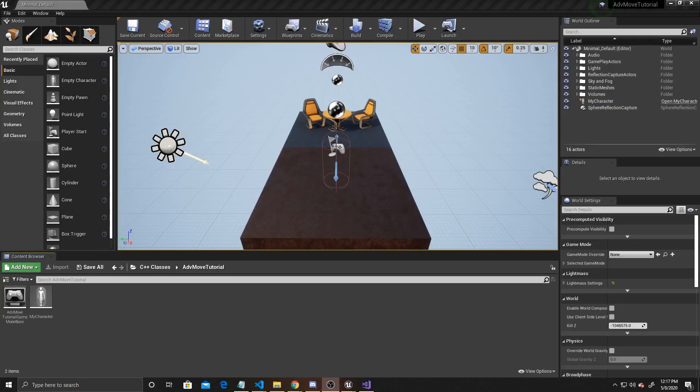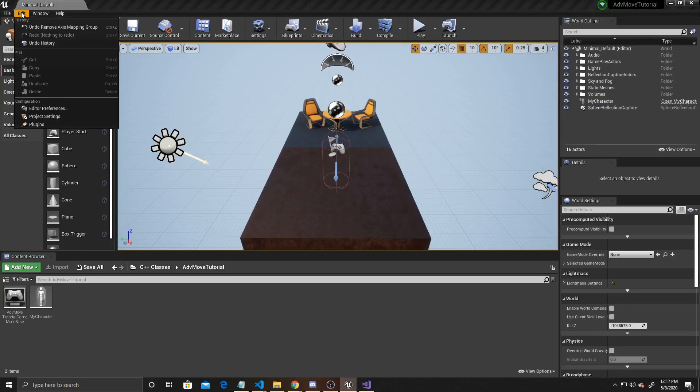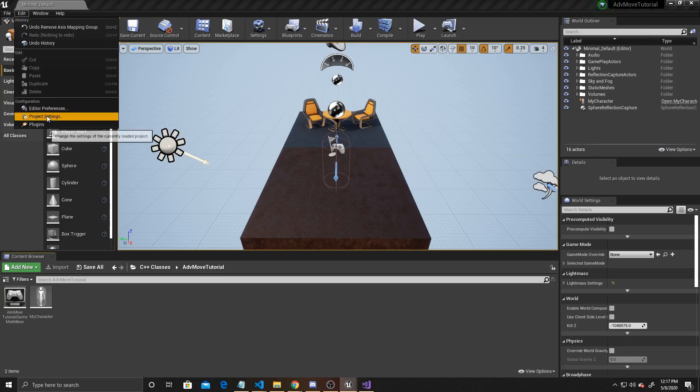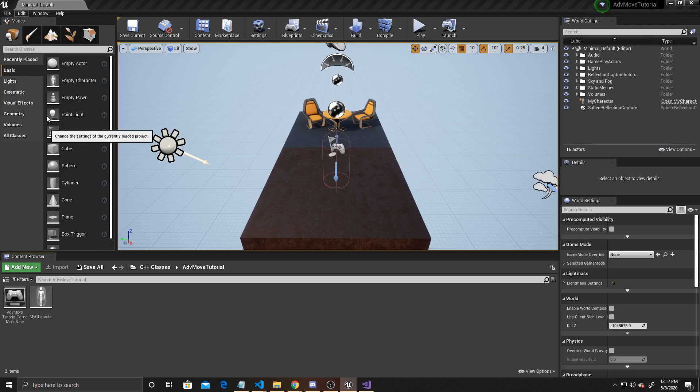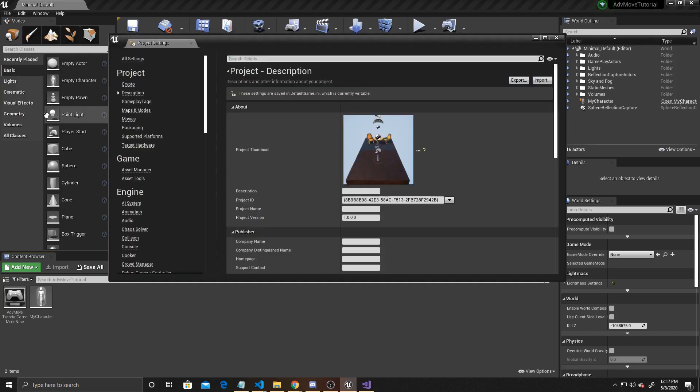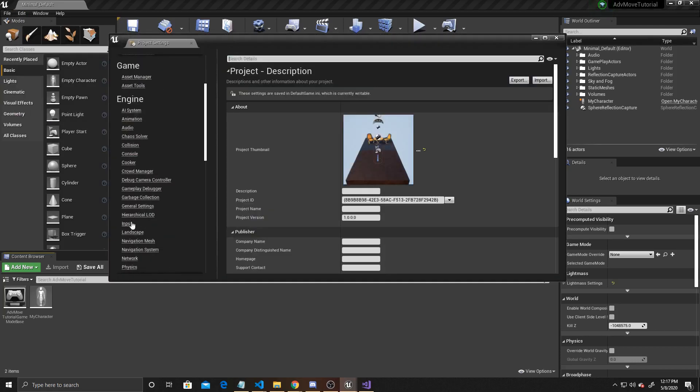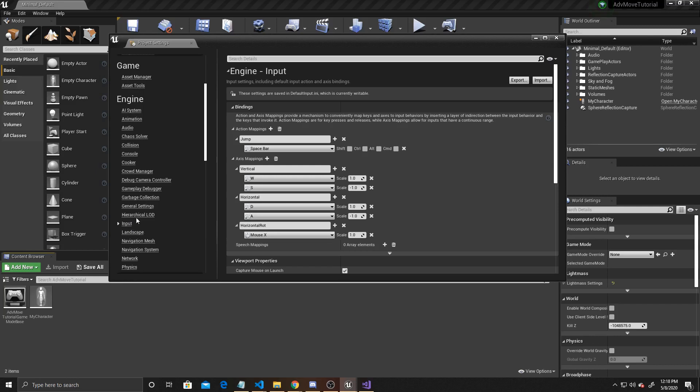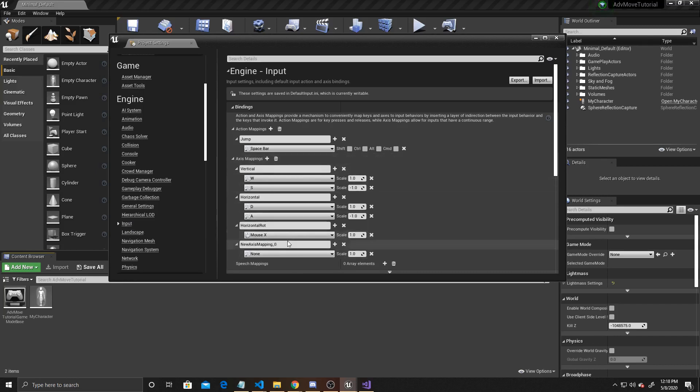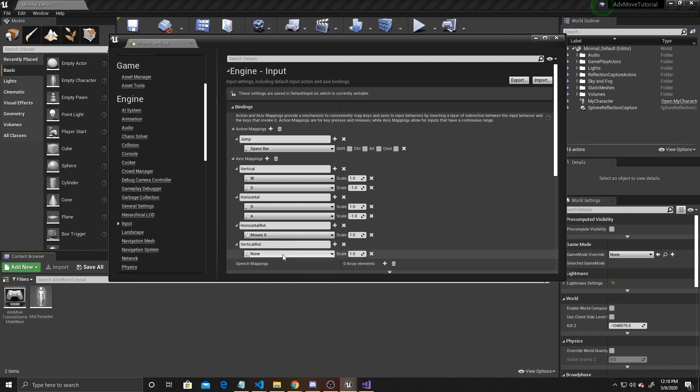The first thing we want to do is create a new axis mapping, so we need to go up to Edit, Project Settings, scroll down to Input, and then add a new axis mapping. We're going to call it Vertical Rote, and bind it to our mouse Y.